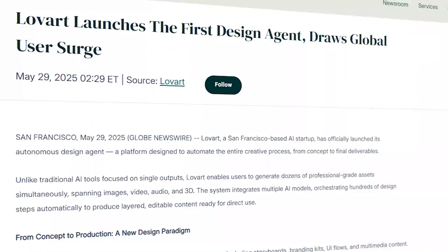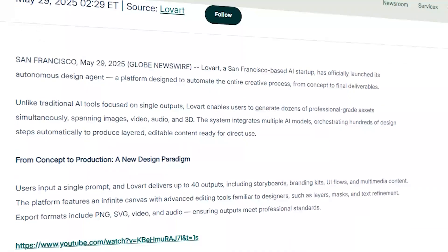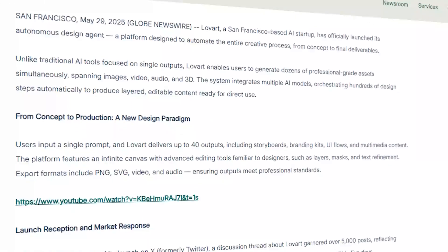I got early access to what's being called the world's first AI design agent and I put it through the ultimate test. But enough talking, let me show you how it's done.